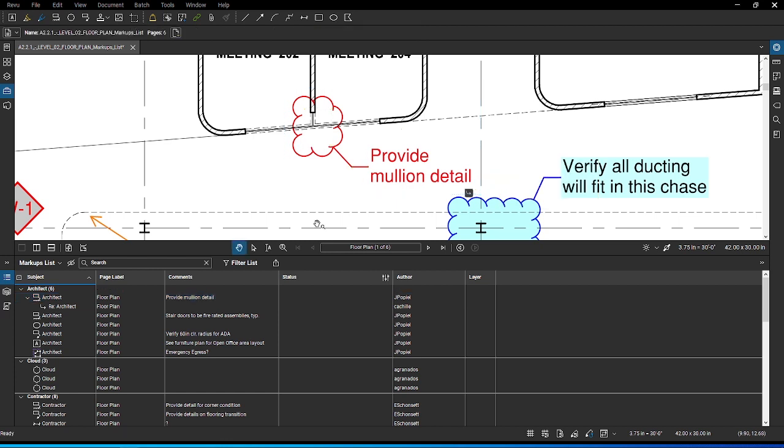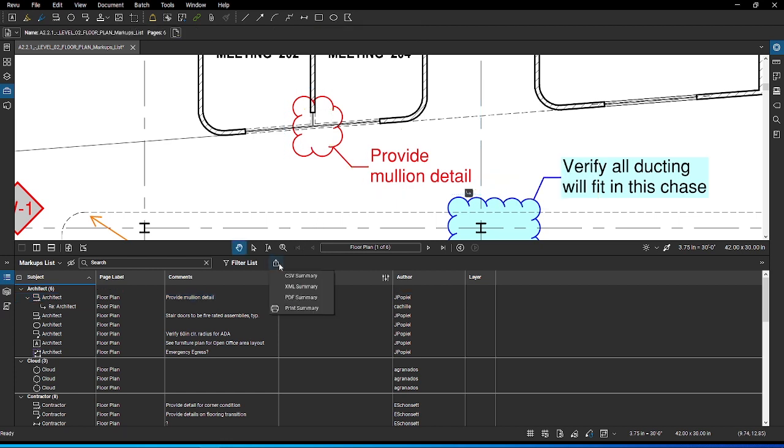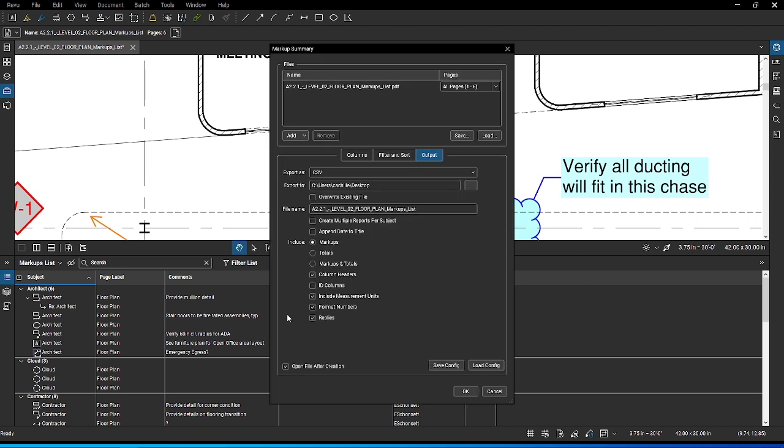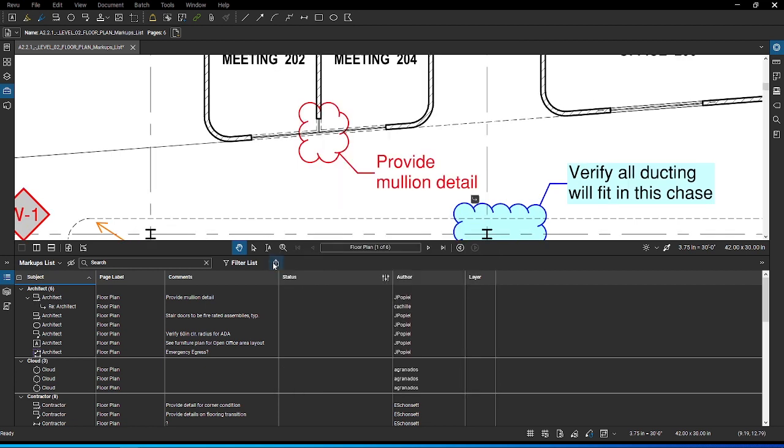Another option is to export the summary report as a CSV file that can be imported into Excel or other programs. When dealing with numeric or measurement data, you can choose to export the markups only, the markups and totals, or just the totals for each type of data. Once you have the data in these programs, you can continue formatting and adding new data or formulas.